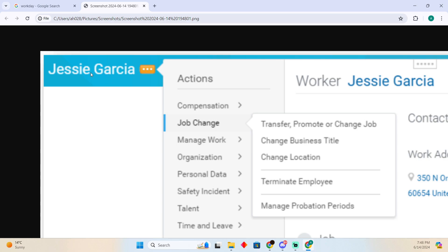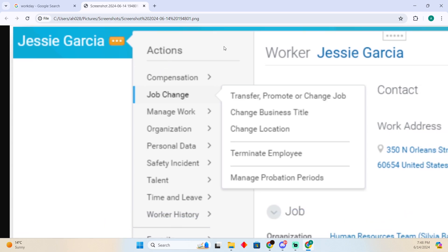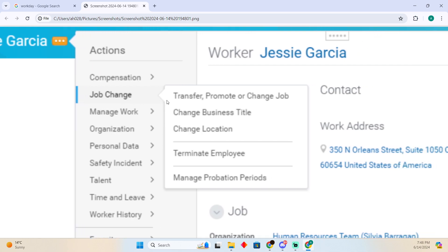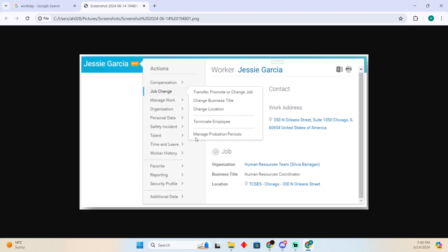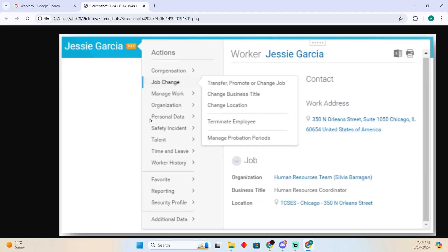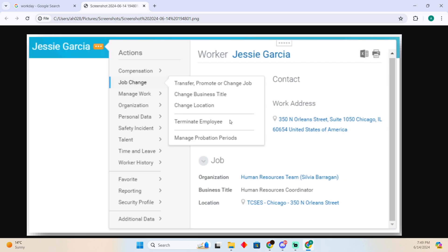After that, you will see a page something like that. Here you have to tap on these three dots, and you will see this page. In this page, you just have to tap on Job Change, and then you have to tap on Terminate Employer.